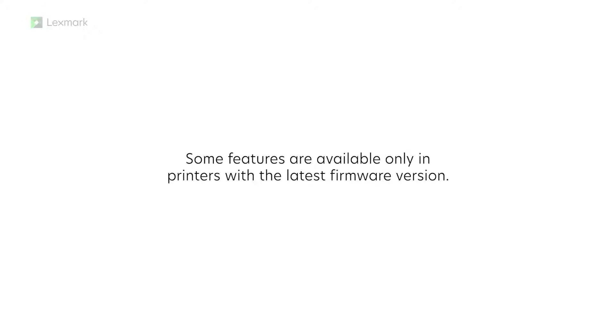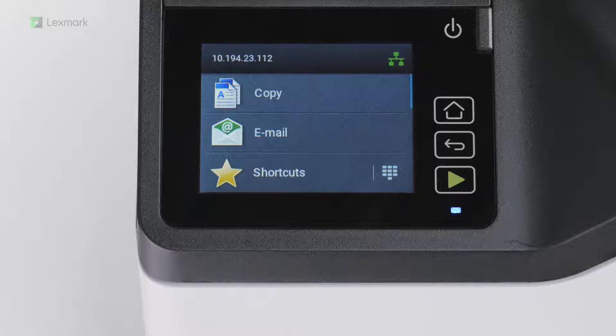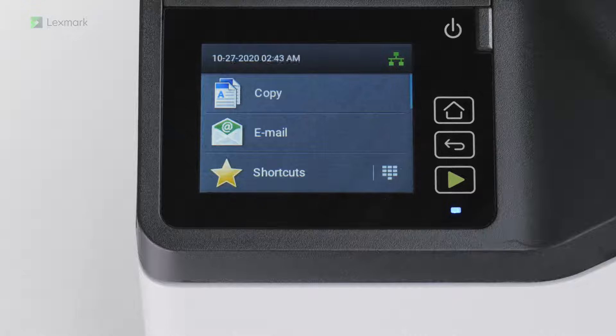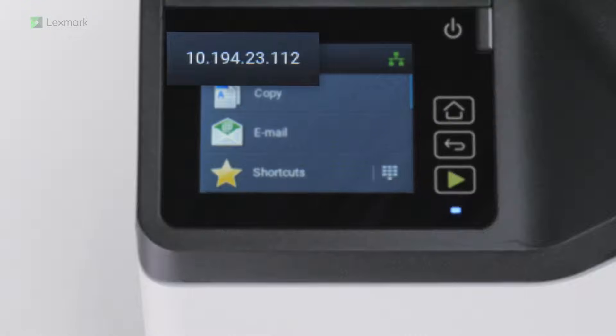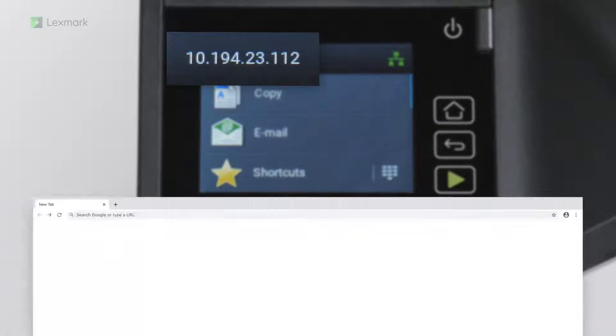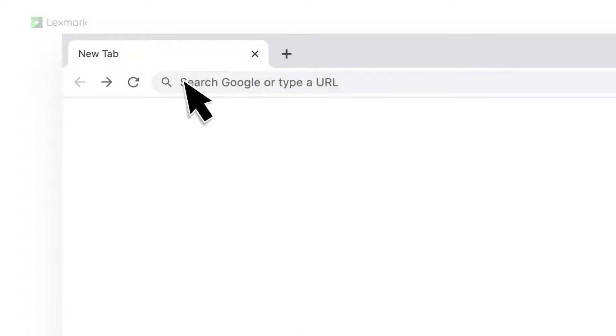Some features are available only in printers with the latest firmware version. To update the firmware, from the printer home screen, view the IP address, and then in a web browser, type the IP address.